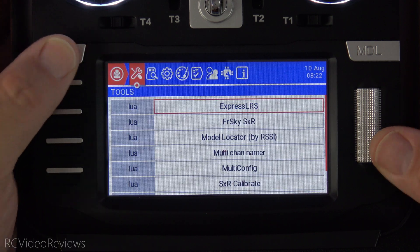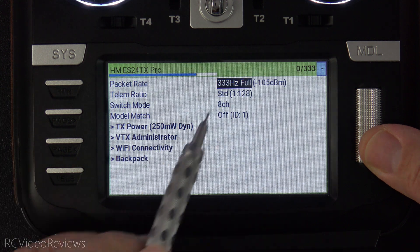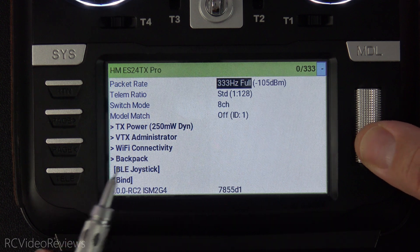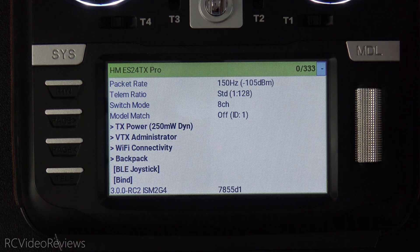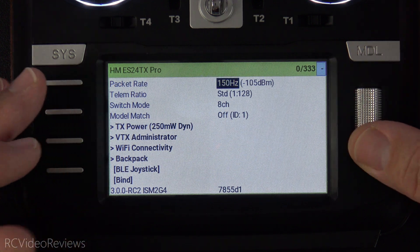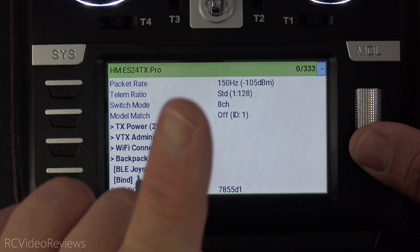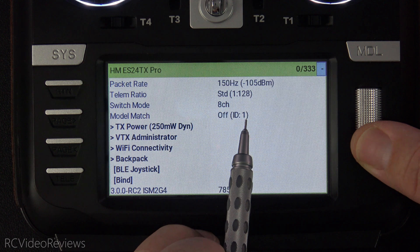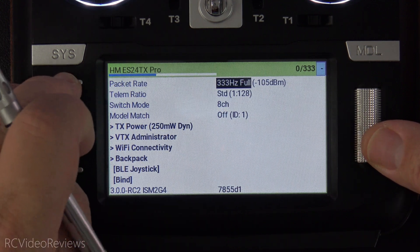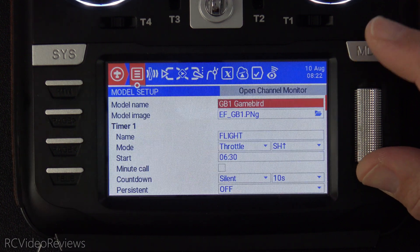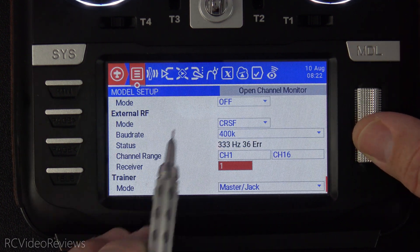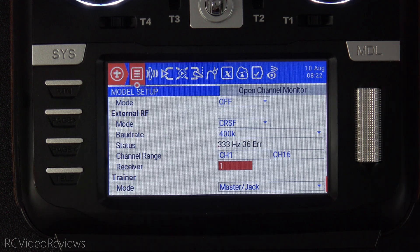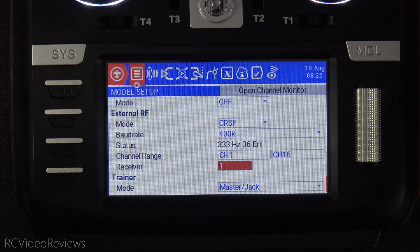The next tip involves ExpressLRS settings. If you have several different craft using ExpressLRS, you may have different settings for them. In some cases you might use a packet rate of 333, and in others you might use a packet rate of only 150. You want those settings to travel with the model. The way to do that is by using model IDs — and that's not the same thing as model match. Notice in the model match configuration I have that off, but I have an ID value of 1. All that means is that on my model settings, I use an ID of 1 in the receiver setup.